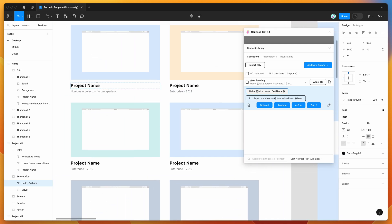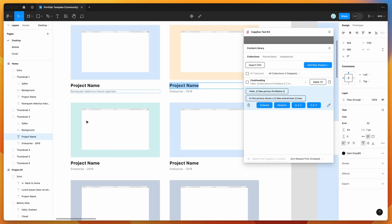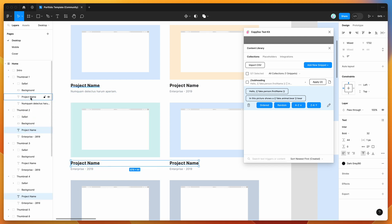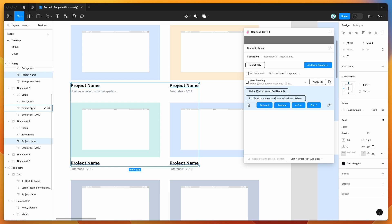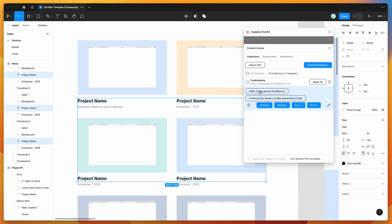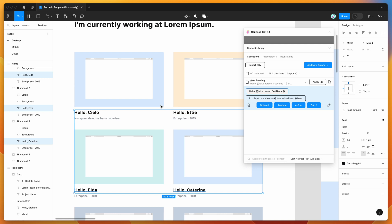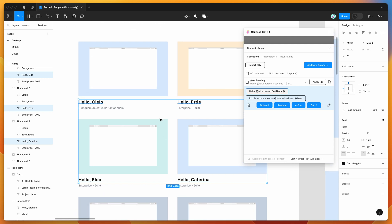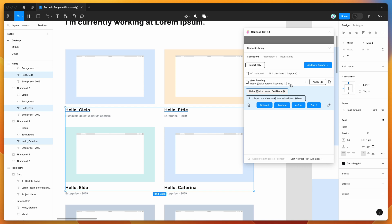And the cool thing is you can apply this to multiple layers at once. So if we've got four layers selected and we click the hello snippet, each time you click it again it's going to randomize that placeholder snippet for each of the selected items. This can be a really powerful way of generating fake placeholder content for multiple items, using your own content mixed with fake content.